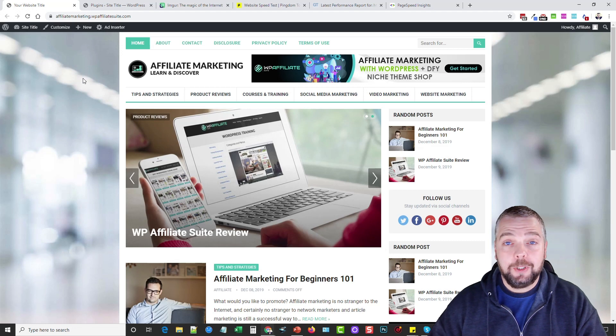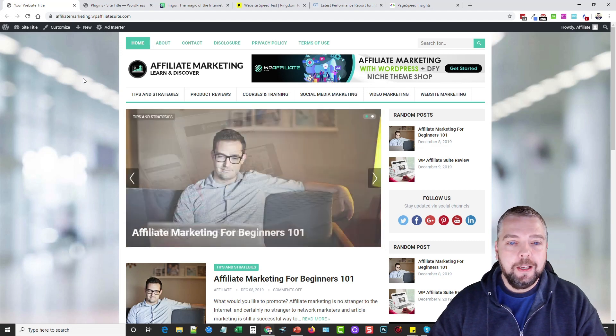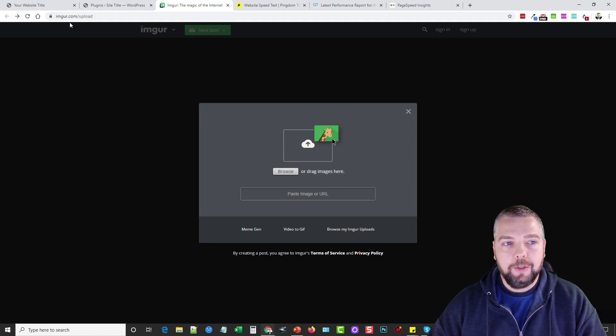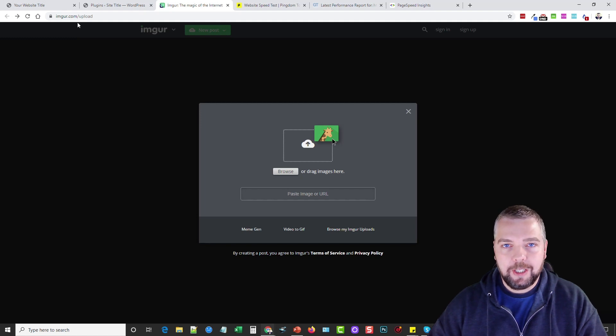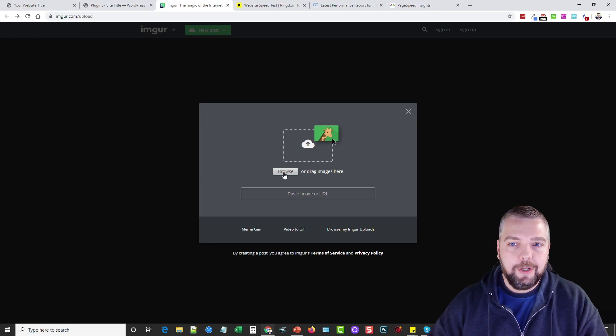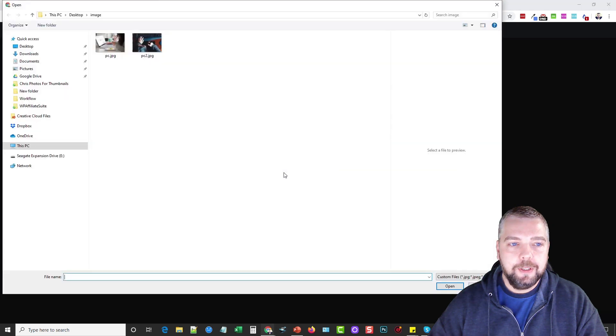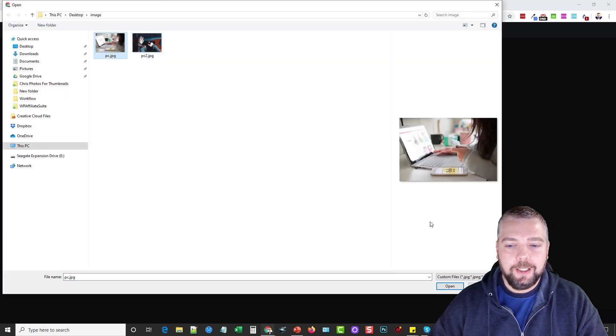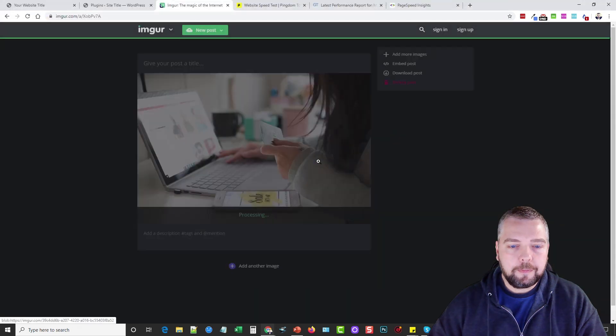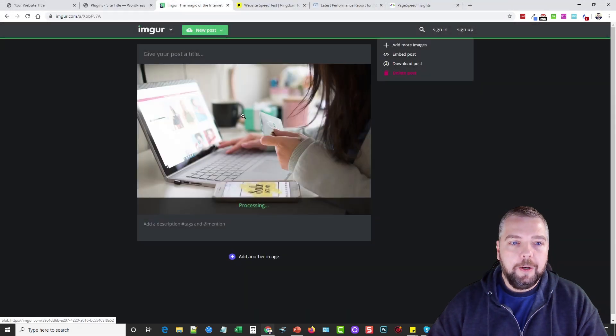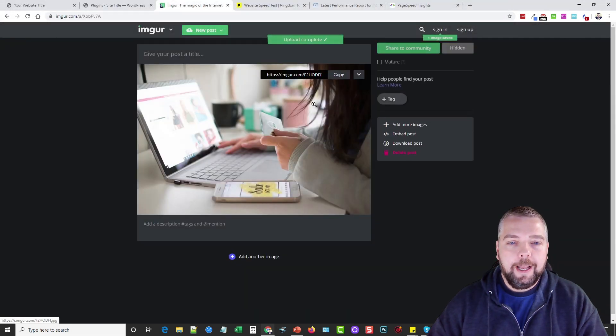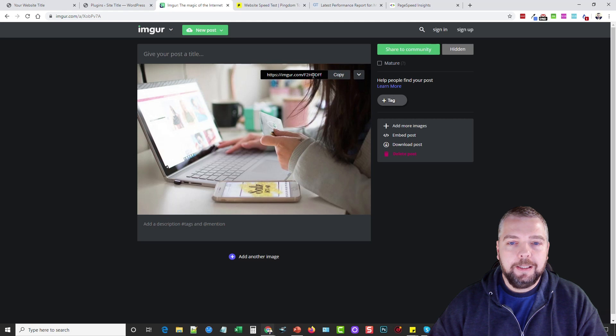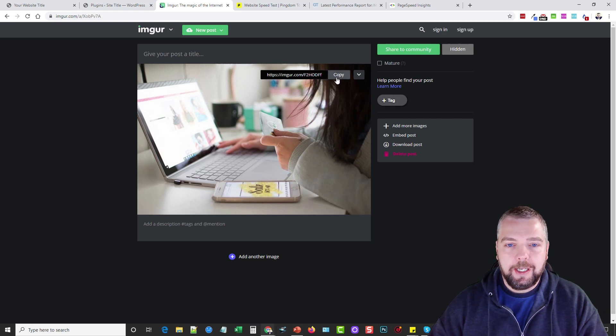We're going to go ahead and let those run and I'm going to show you this little image hack that I use for large images. What I do is use this tool here called Imgur. You can go to imgur.com/upload and click browse and add an image. I'll just pick this one here and click open.